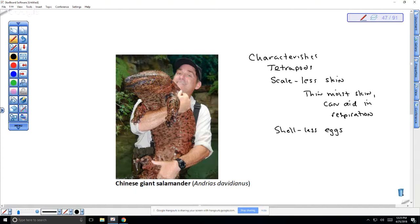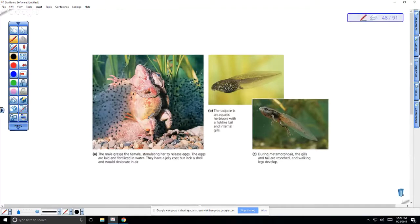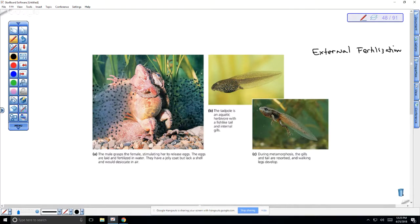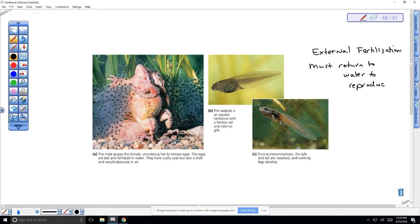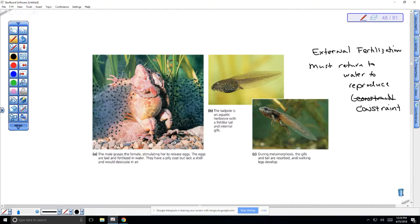Those eggs are transparent — you can see right through them. They have what is referred to as external fertilization — the vast majority of them, with only a few that have internal. Along with the fact that they have shell-less eggs, this means they must return to water to reproduce. That is a big constraint if you want to be truly terrestrial — it prevents them from moving to new environments that might not have water available for reproduction.